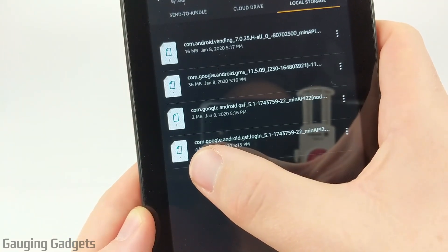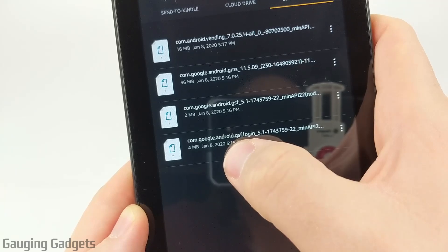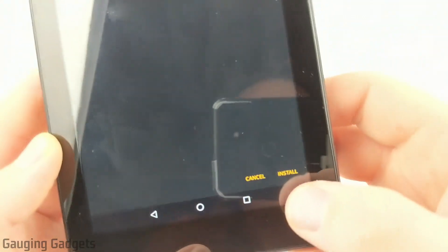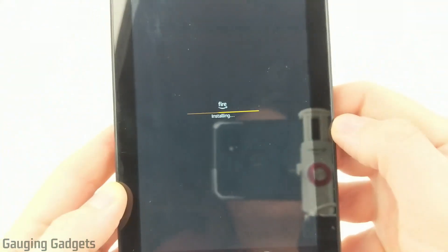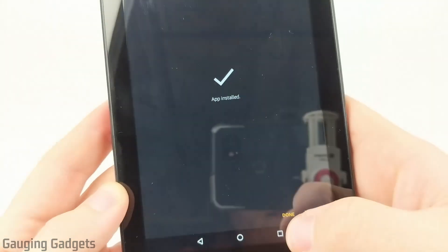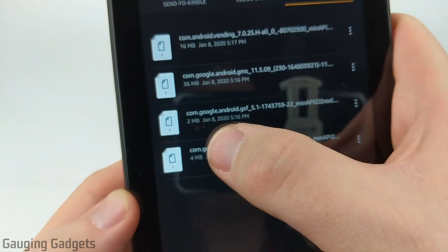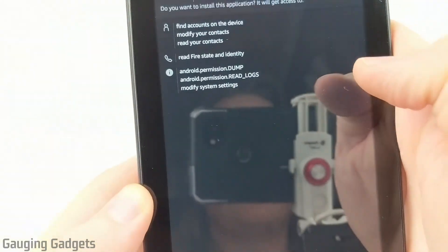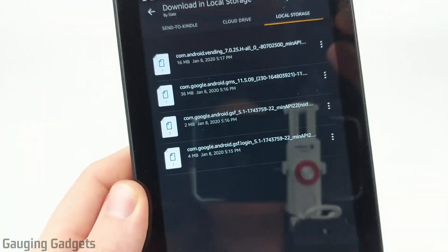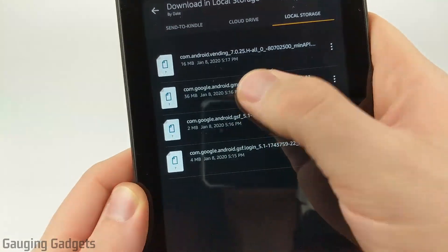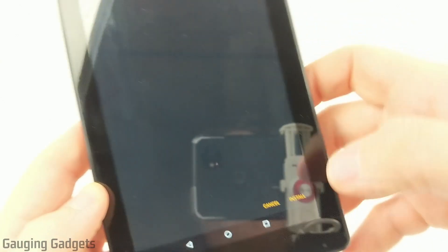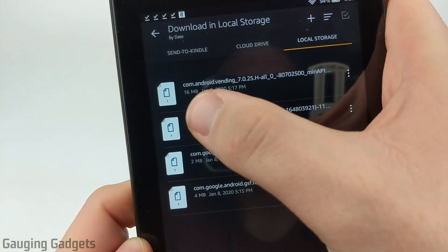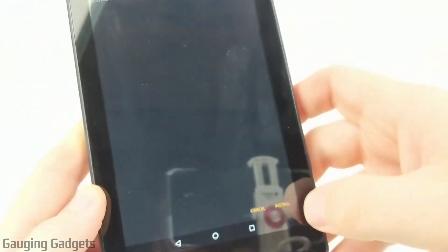The first one we're going to install is com.google.android.gsf.login — go ahead and open that up. It will bring you to a screen that says Install; go ahead and select Install, then select Done. The next one is com.google.android.gsf — open that up and go to Install. The next one will be com.google.android.gms — open that up and select Install. And then the final file is com.android.vending — open that up and select Install.